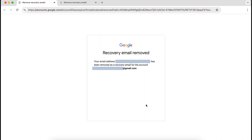It confirms that my email address has been removed as a recovery email address. Unfortunately, that's all I can do to assist this user, and one has to only hope that they will be able to regain access to their Google account in some other way. Thank you for listening and goodbye.